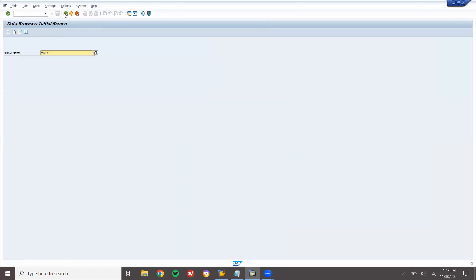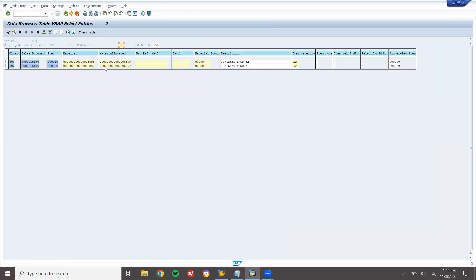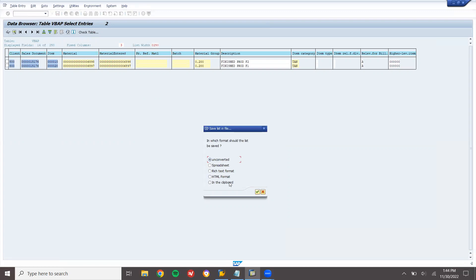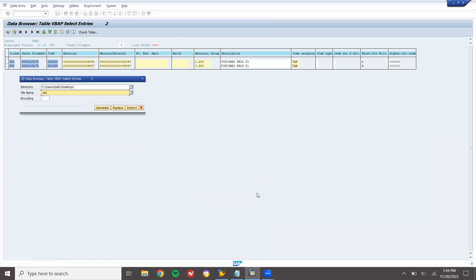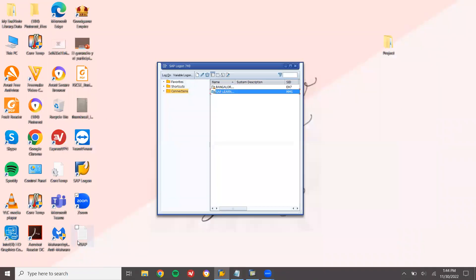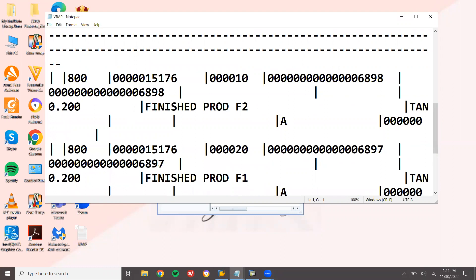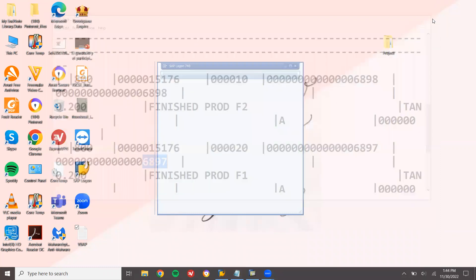Now go to VBAP. Enter the sales document number and execute. This is material-related data. I'm going to download this to Excel — select spreadsheet, unconverted — save to desktop as VBAP.txt. Let's go to the desktop and open this VBAP file. The material data is downloaded. This is how you download data from the SAP system; you can also download it in Excel format.